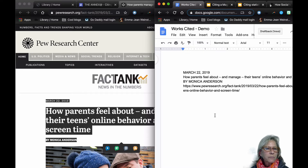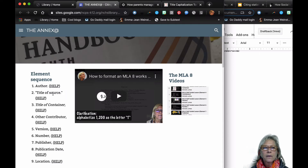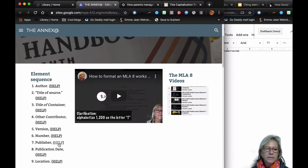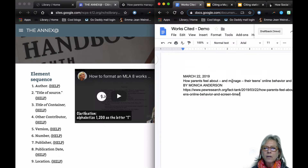Most of the information I need at this point is all here. I definitely have an author, I have a title of the source, I have the title of the container that's in the URL, the publisher is probably the same as Pew, and we also have the date of publication — and the URL is the location. So we've got the parts we need.